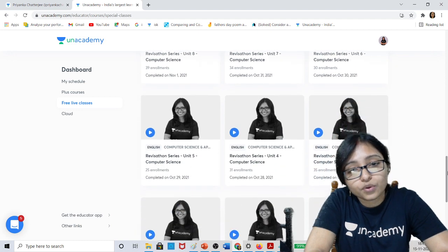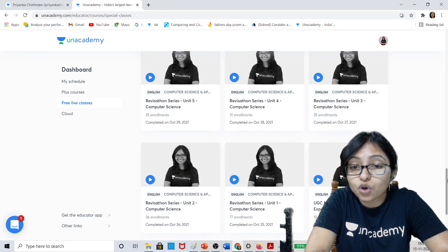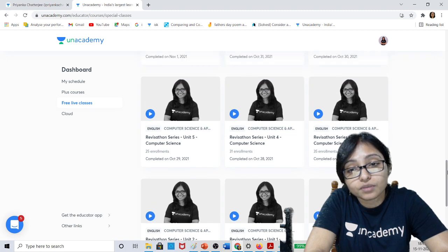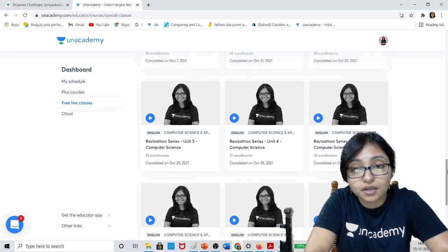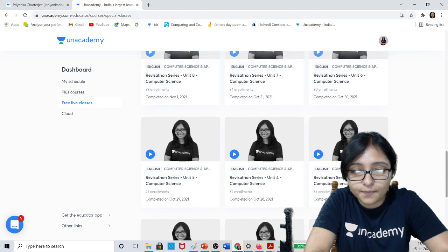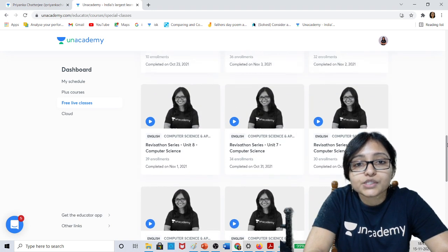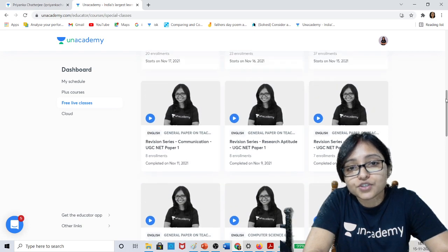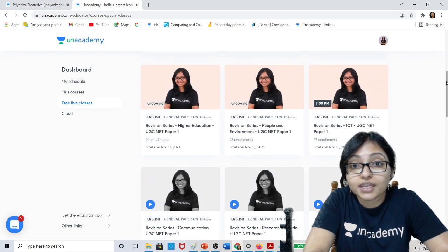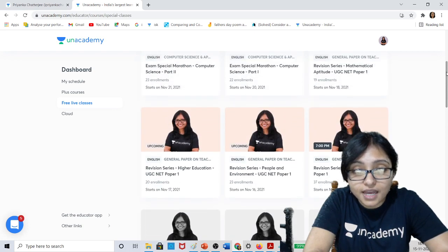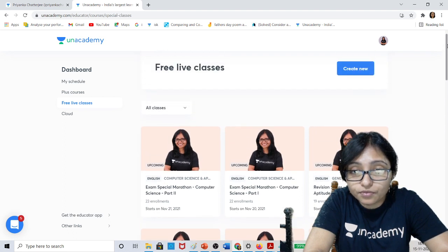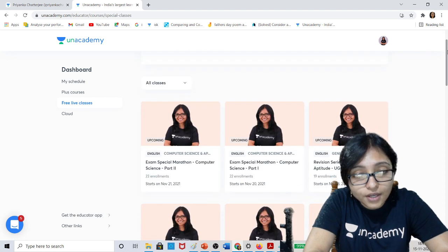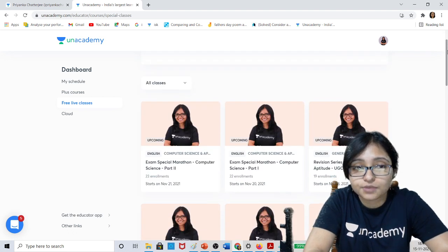You can download the PDF, and in all these classes you can download the PDF of previous year's questions unit wise. So what are you waiting for? Just give me this time and come to my profile — I am giving the link in the description below.